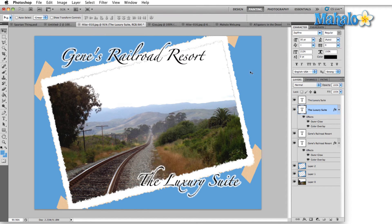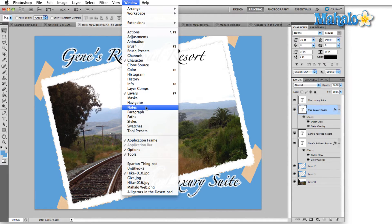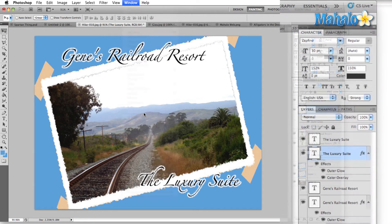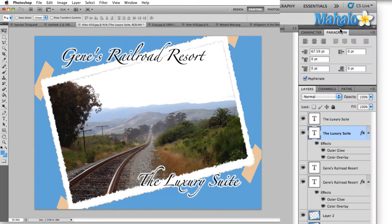All right, so let's open up the paragraph panel and we do that by going to the window menu and dragging down here to paragraph. Click that once. That'll bring the paragraph window to the front.